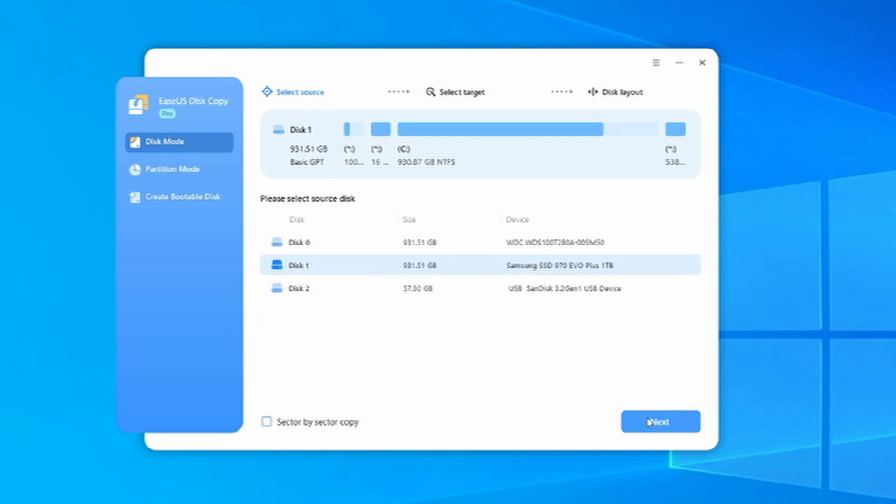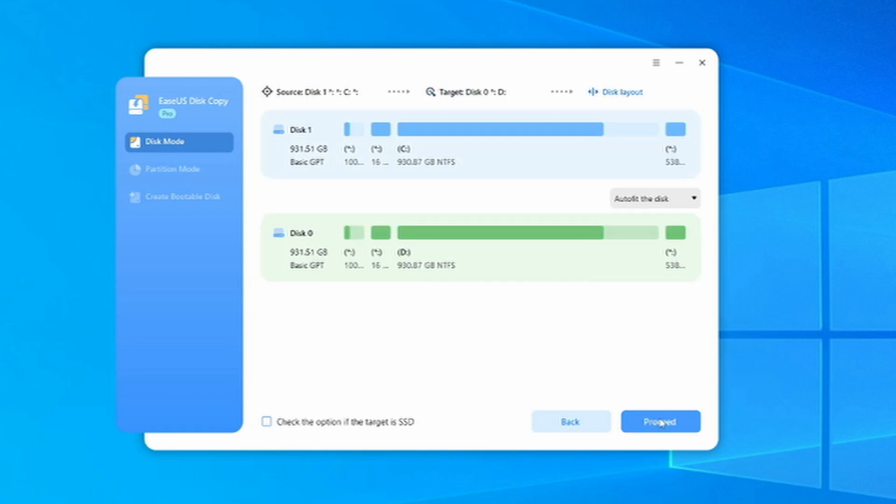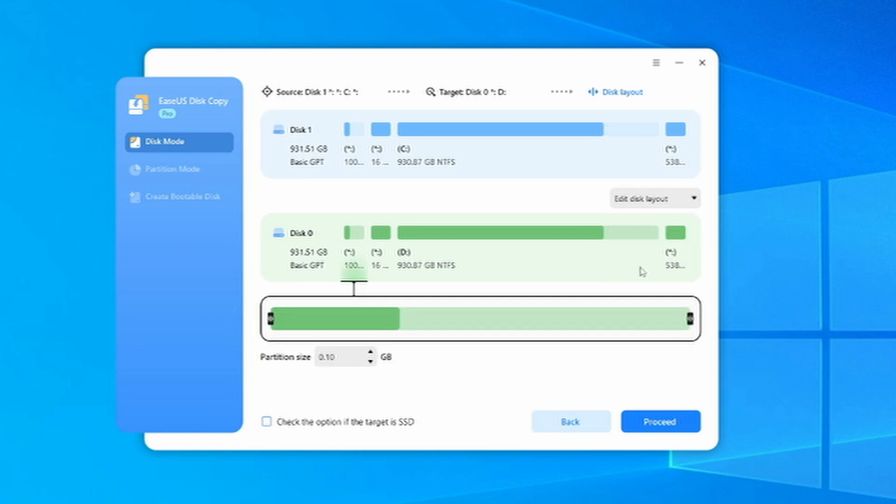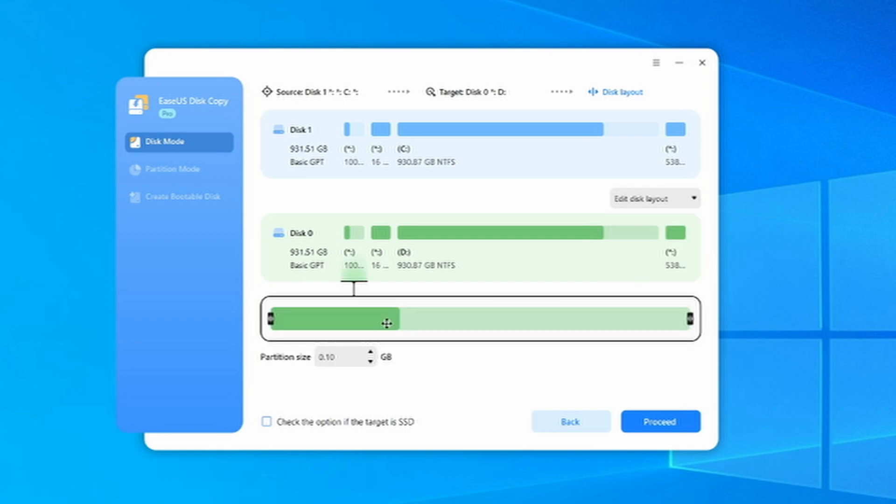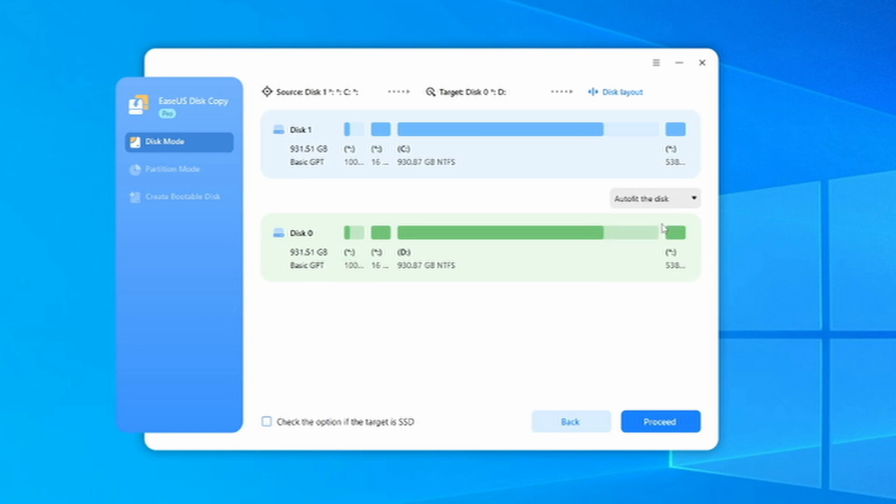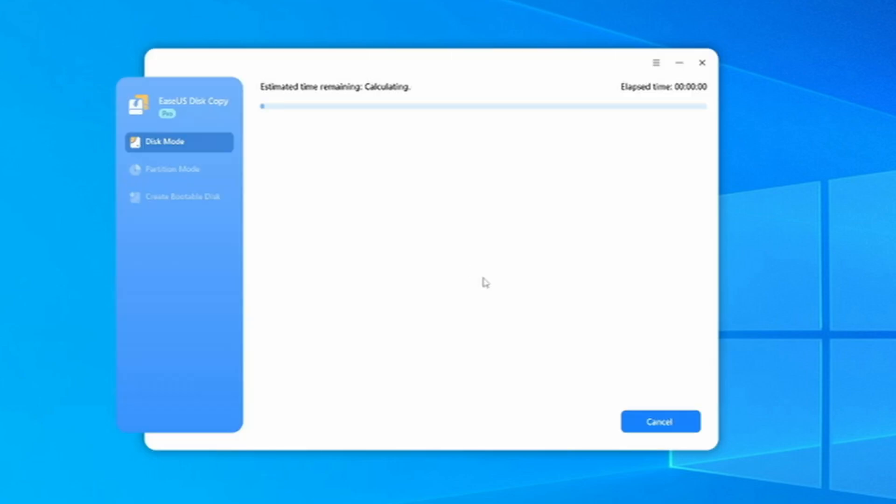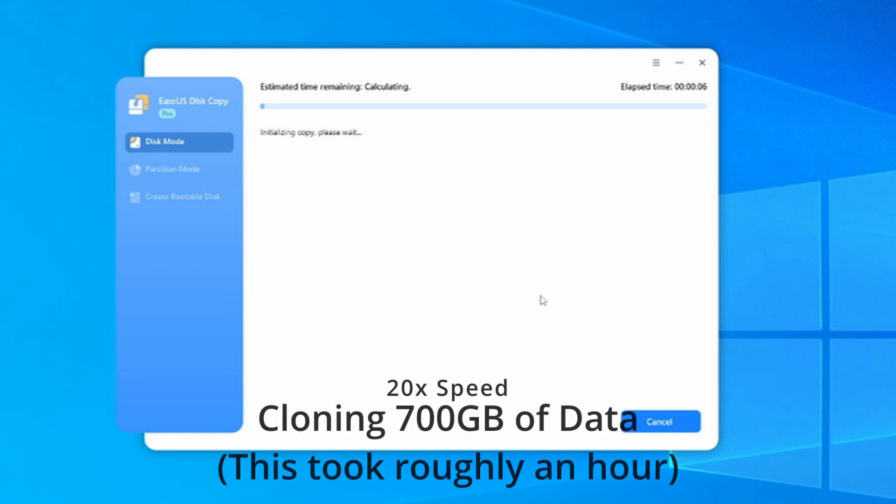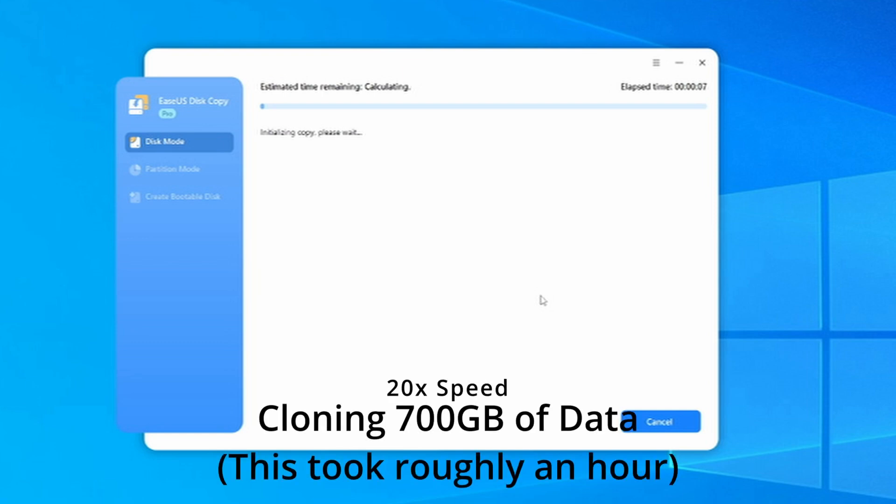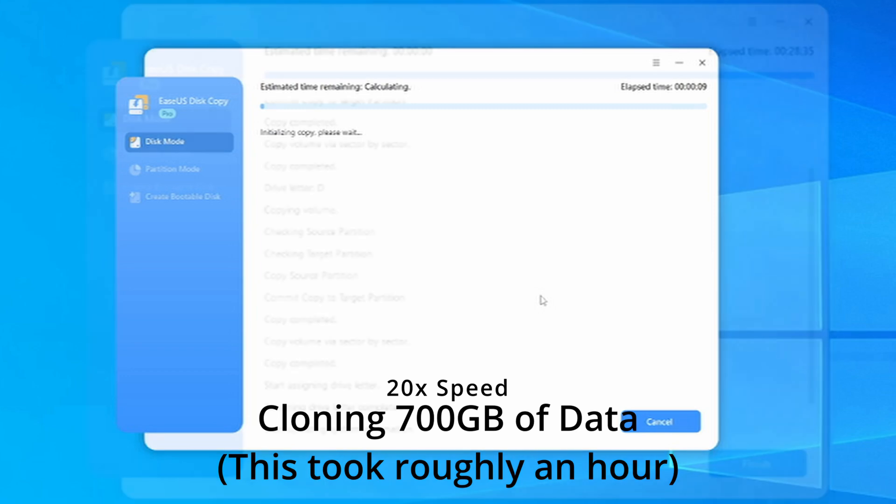But be sure to select the correct drives, as the target drive will be formatted and any data on it will be lost. This process will take a while and be shorter or longer depending on how much data there is or how fast the drives are. Cloning from a hard drive to a hard drive or SSD will usually be a lot slower than from SSD to another one. Once the process is finished, the program will show you a notice.